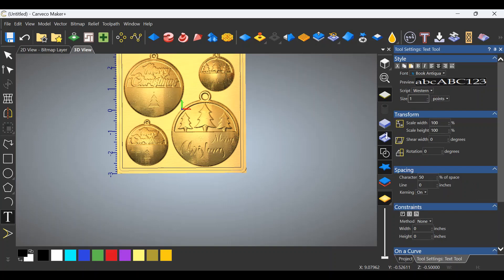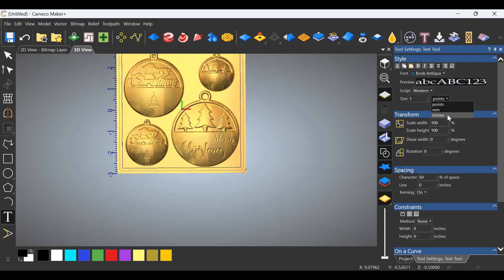Now the size says one in here, to the right of that we have the word points. And this is what I stumbled on. If you click on that dropdown, you'll see that you can change it from points to millimeters or inches.